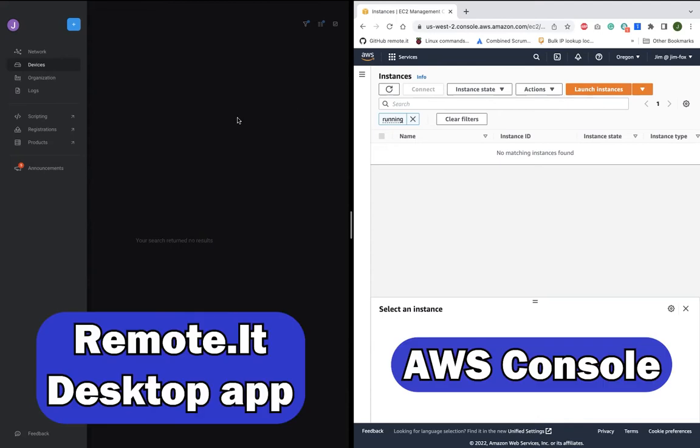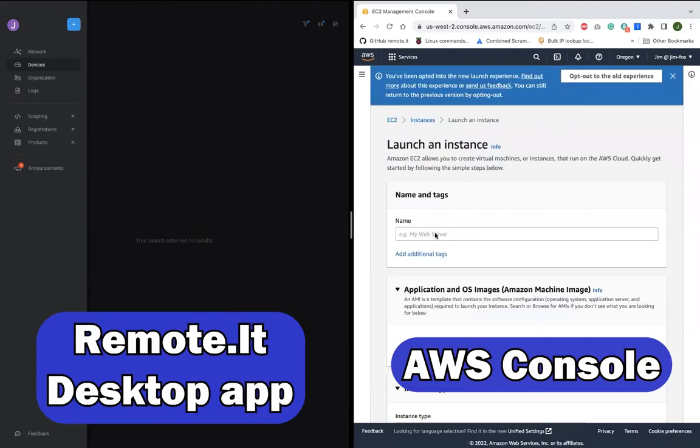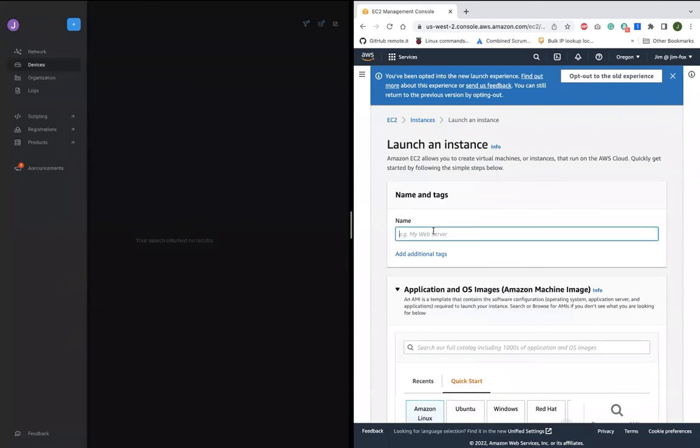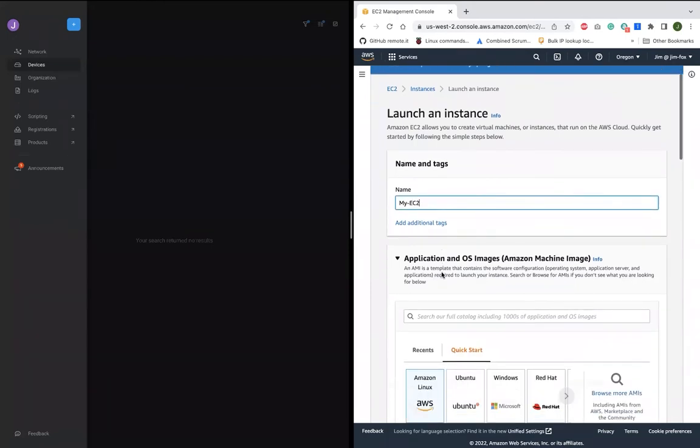So over here on the left, here's my Remote.it account with nothing in it. And let's launch an EC2 that will register itself here and instantly be available for zero trust access.